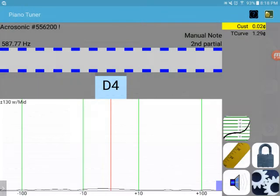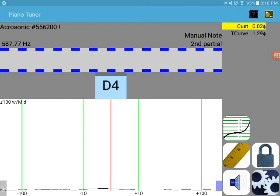Now we'll go back, and you can see up here the custom offset has changed, so we're 0.02 cents sharp, but that's pretty much right on. This is not an exact science, and that's about as good as you're gonna do using this method.